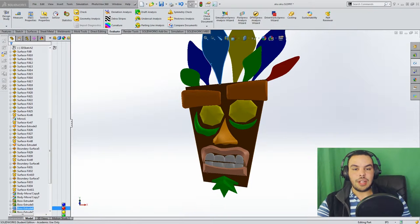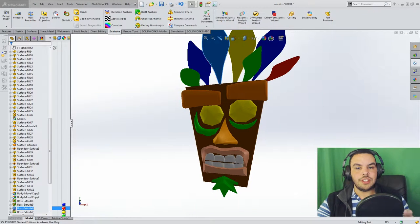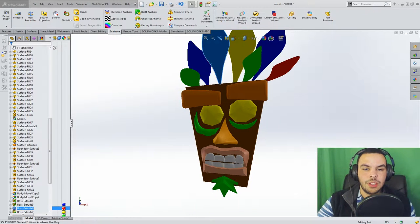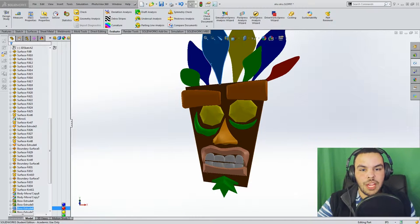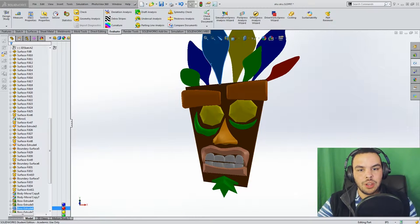Hi everybody, I'm the SolidWorks Nerd, and today we're going to be looking at the Aku Aku mask from Crash Bandicoot 1.